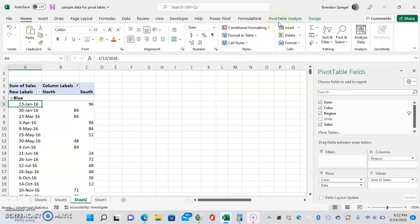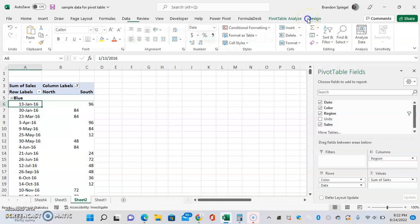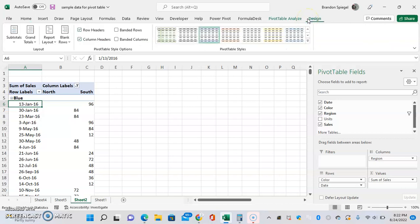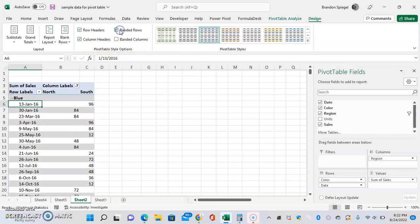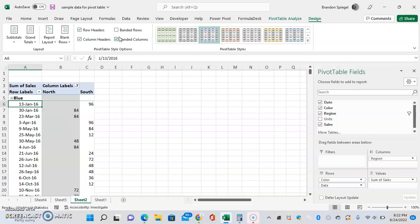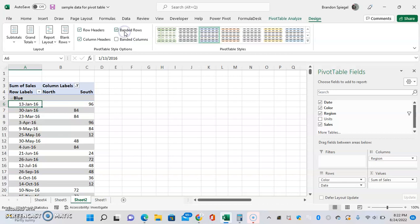Here we don't have banded columns or banded rows. To add them, we can go to Design and then under PivotTable Style Options, we can click banded rows if you want banded rows or banded columns if you want banded columns. By banded, it's just that little gray thing that you see right there.